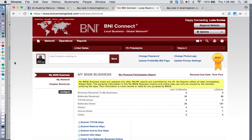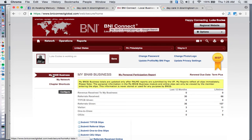Hello BNI members. I wanted to make this video for you so you know how to register an upcoming visitor for your chapter. My chapter has a visitor day coming up next week and everybody keeps asking what's the best way to register them. It's a little hard to describe over the phone how to use BNI Connect, so I want to show you. You log into BNI Connect Global and the first thing that comes up is the My BNI Business page.